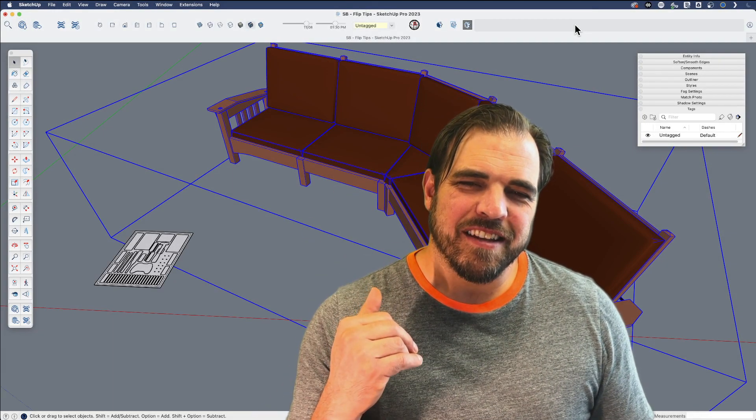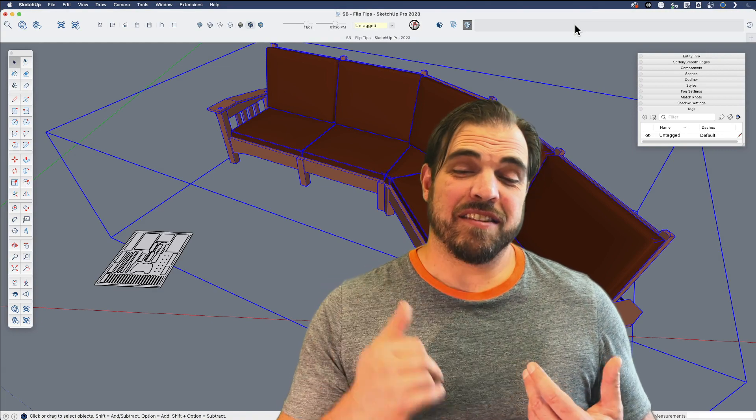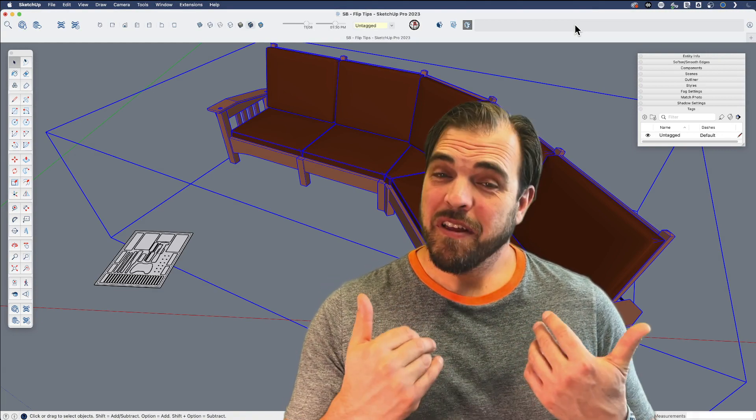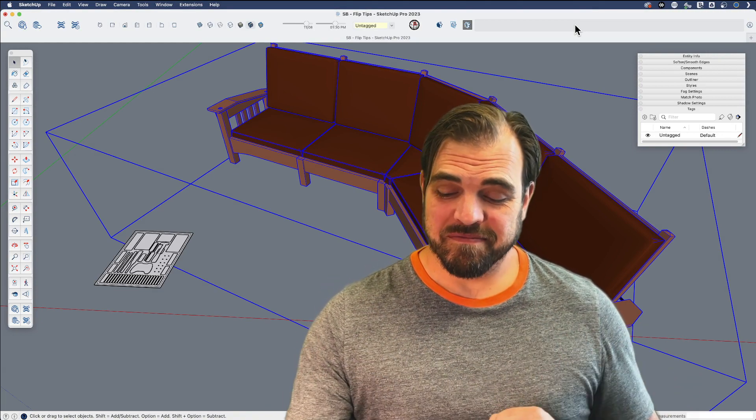Hey y'all, my name is Tyson, and this time around, let's re-examine the flip tool.